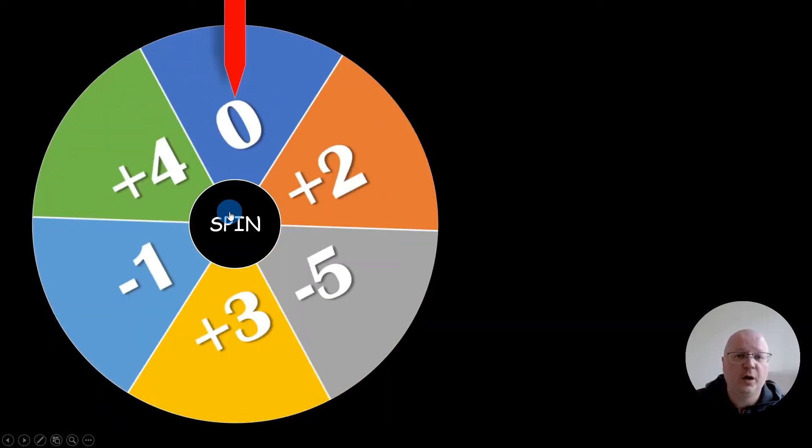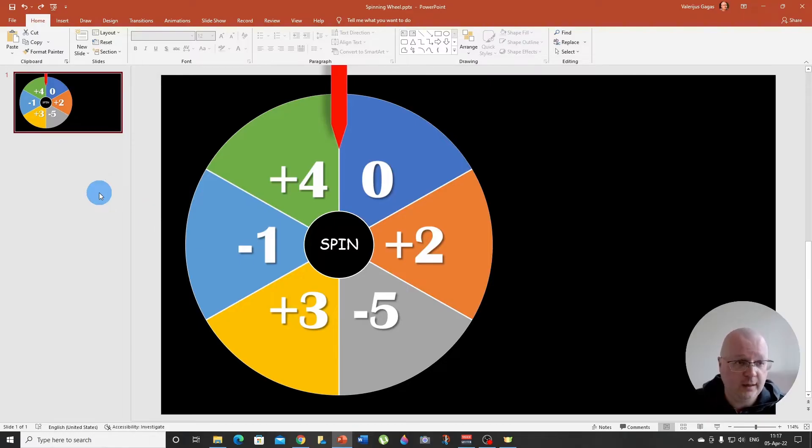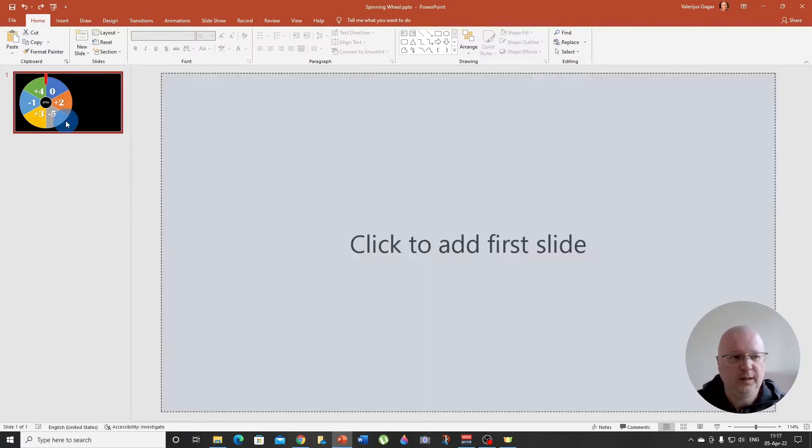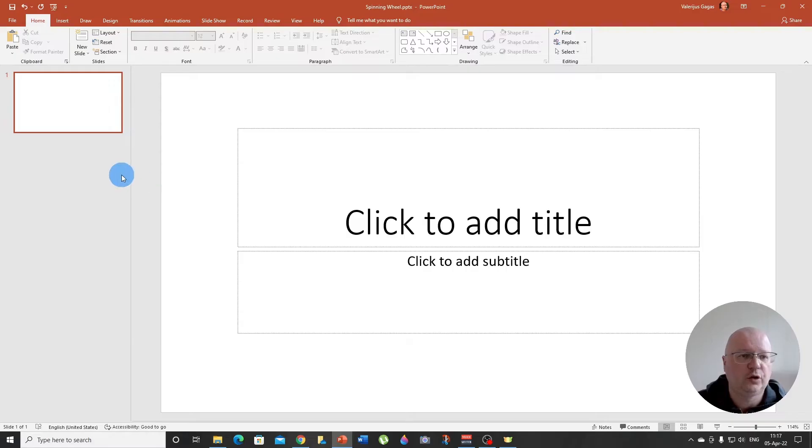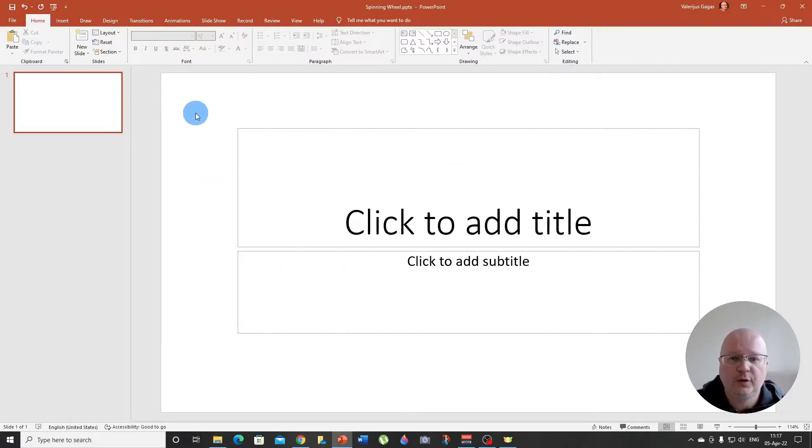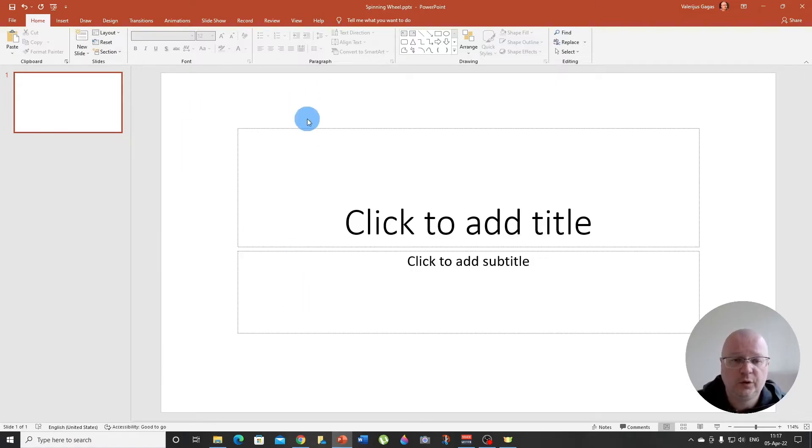So let's learn how to make this sort of wheel. I'm going to delete this slide so we can start from scratch. This is what you're going to see when you open your Microsoft PowerPoint, and the first thing you want to do is to remove these two boxes.